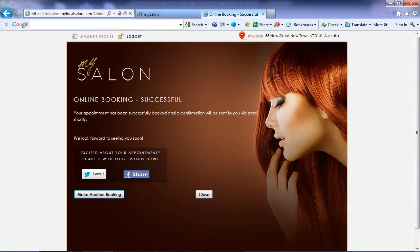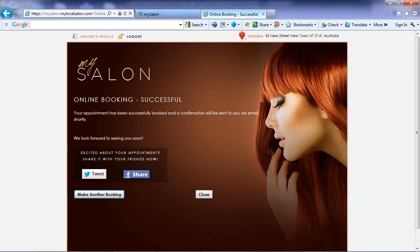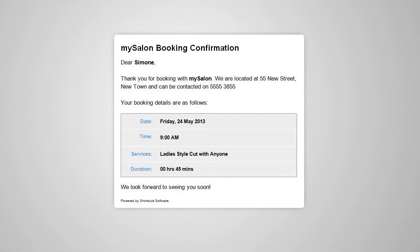The booking confirmation screen also allows the client to share their upcoming visit on their Facebook or Twitter pages, spreading the word that they are planning a visit. The client will automatically get an email confirming that the booking was successful with all of their details.